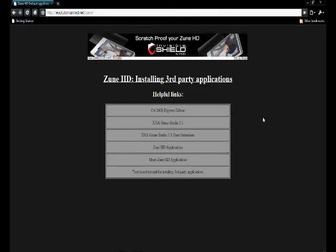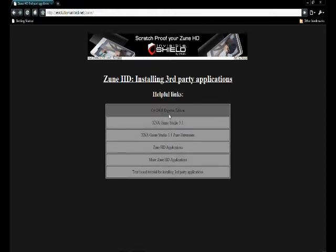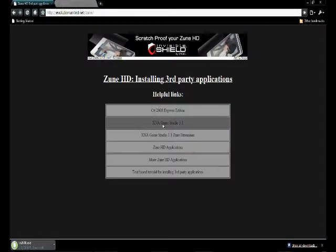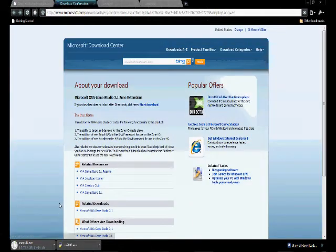There's a few things you're going to have to download in order for this to work, and the first one is C Sharp Express Edition. By the way, I'll have a link to this page in the sidebar with all the links that you'll need. After you download that, you're going to have to download XNA Game Studio, and then after that comes the Game Studio extensions for the Zune.